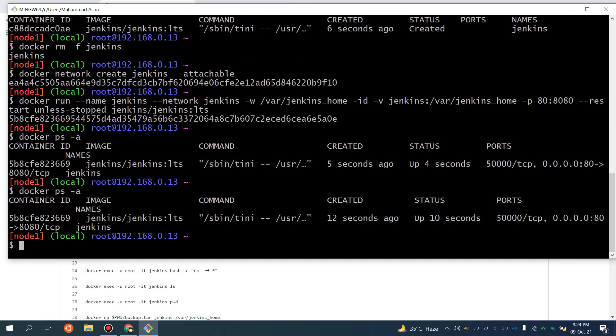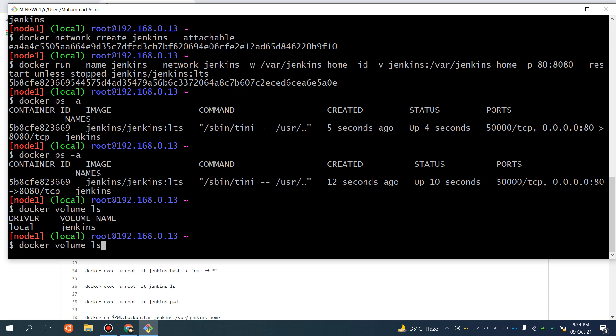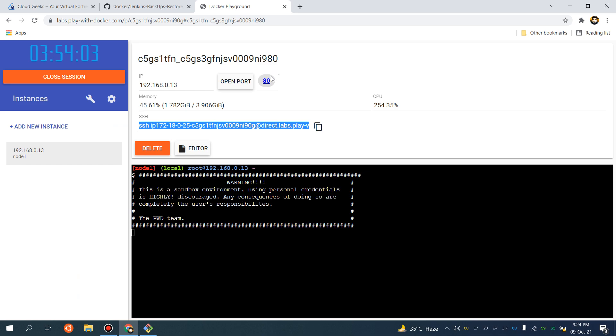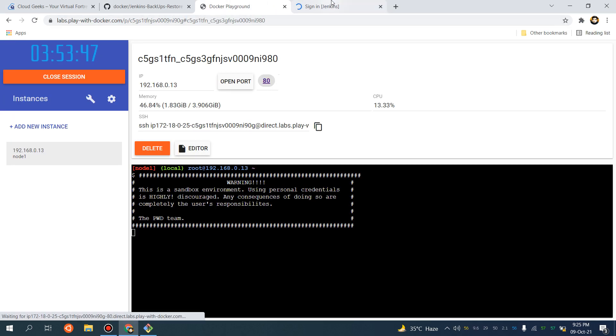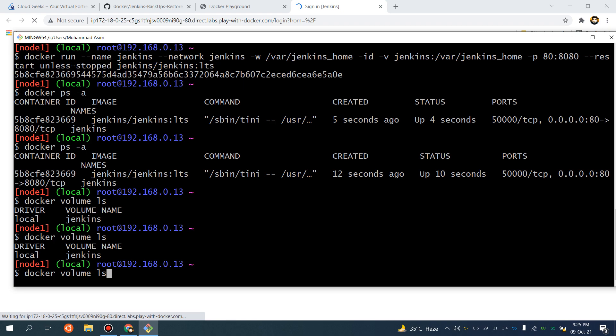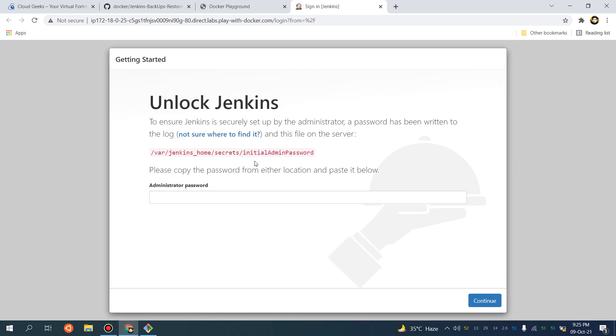Jenkins is going to start in about one minute. If I show you docker volume ls, you will see that one named volume is already set up. There is some resource issue with Play with Docker so you have to wait a while. If I do docker ps -a - this demo is going to give you a better understanding of how you can set up Jenkins quickly, how you can do backups, save them to an S3 bucket or wherever you want, and simply restore all your Jenkins from that.